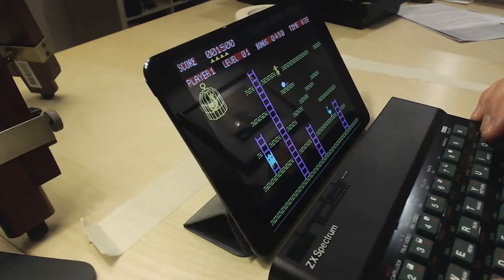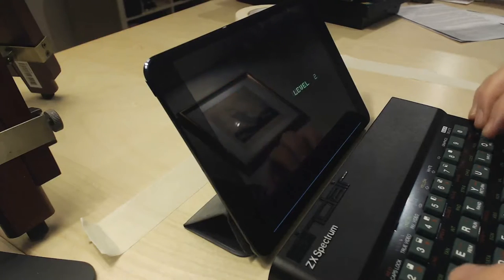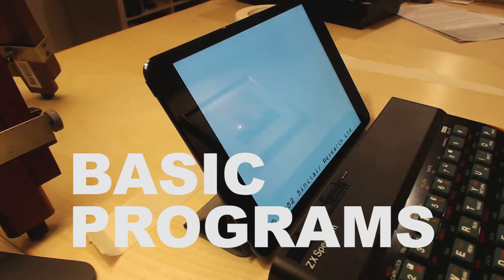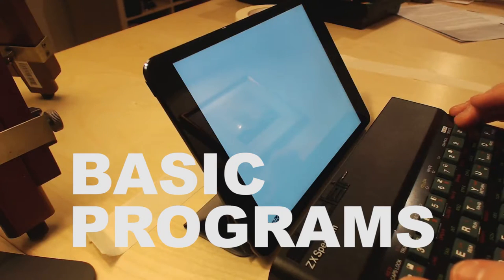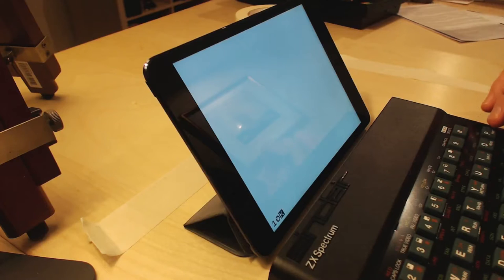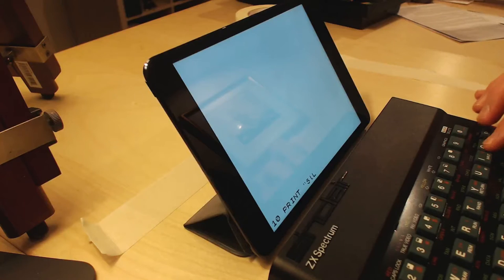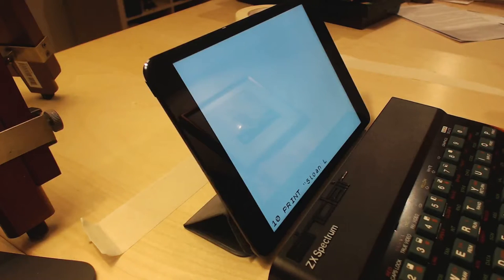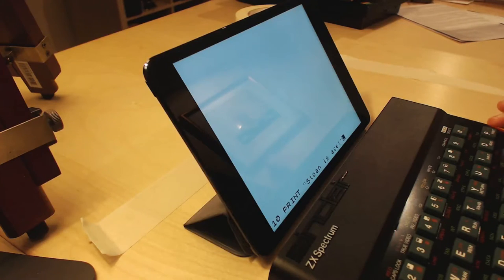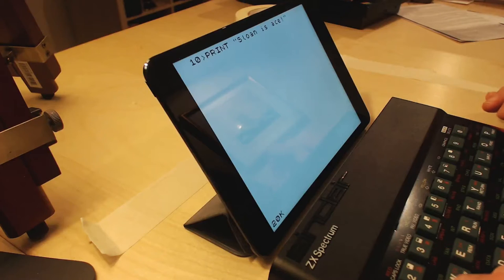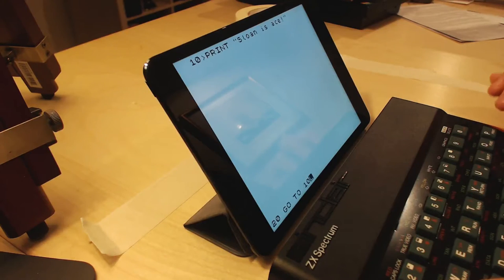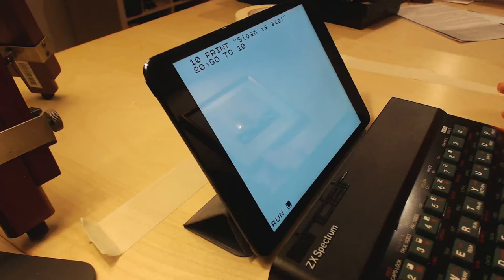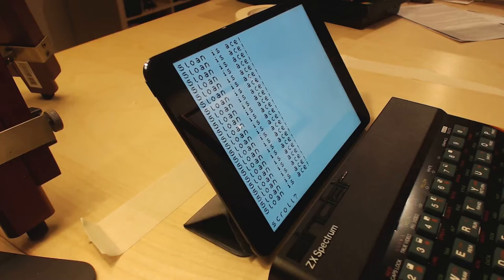Done. Yay. Oh, would you look at that. It's a Spectrum. So let me type in here. Ten. Print. Ah, I'm back in John Menzies again. There you go.